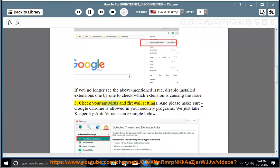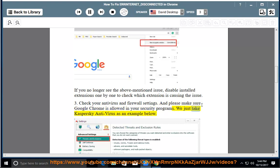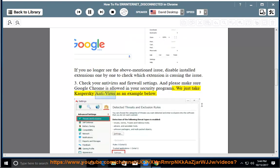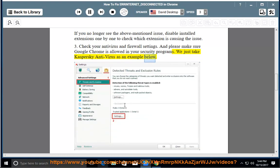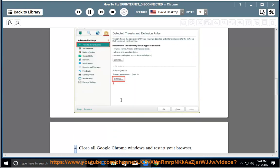3. Check your antivirus and firewall settings and please make sure Google Chrome is allowed in your security programs. We just take Kaspersky Antivirus as an example below.